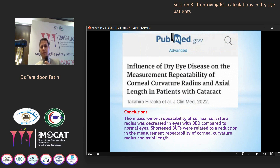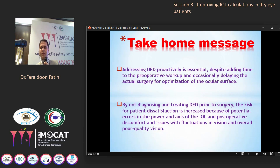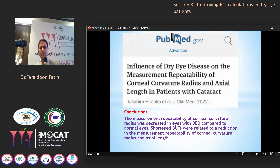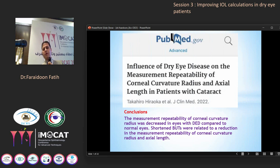Another study shows that the measurement repeatability of corneal K and axial length radius was decreased in eyes with dry eye compared to normal eyes. Shortened tear breakup time was related to reduction in measurement repeatability of corneal K radius and axial length.